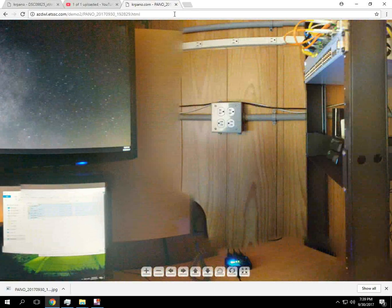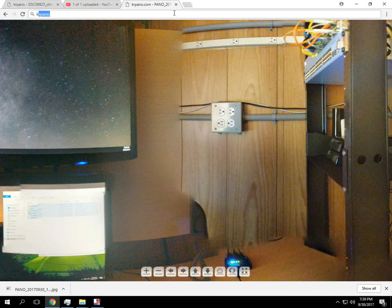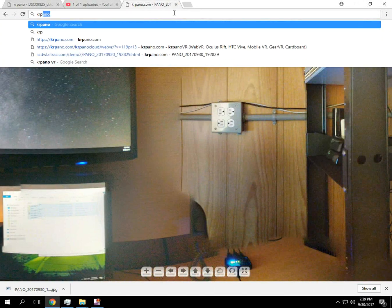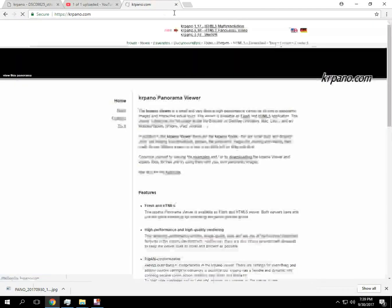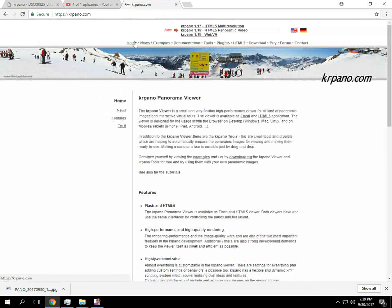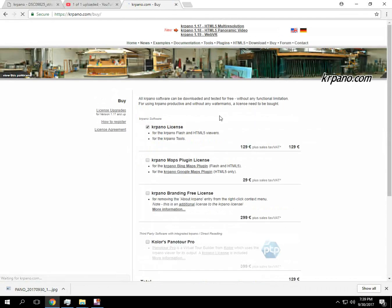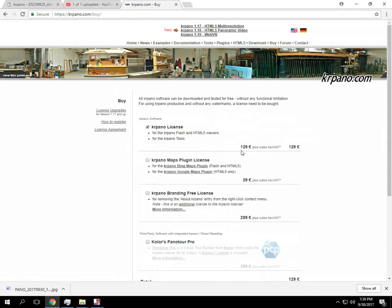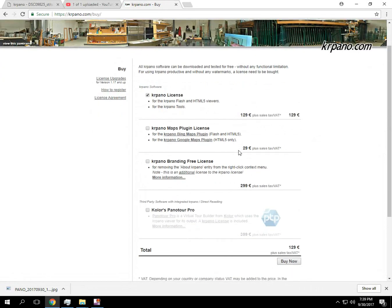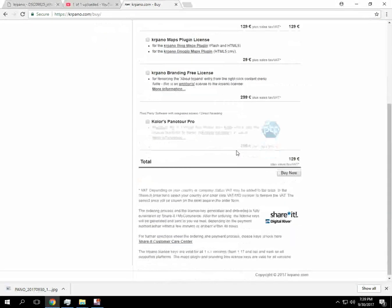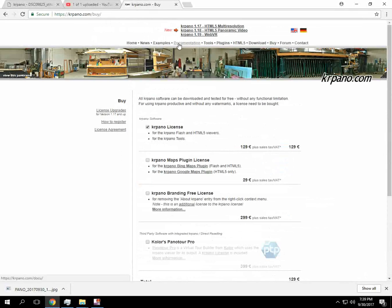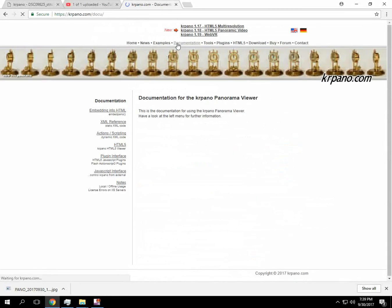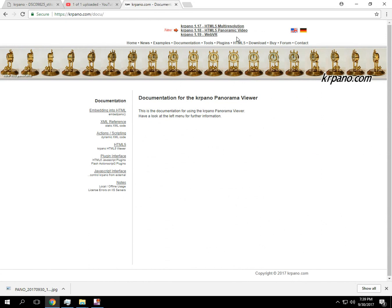So that's pretty much KR Pano, how easy it is to use. The software is not too expensive. You can purchase it directly through their site. There's a lot of documentation on here about how to embed it to your website. The only time I've used it is just for viewing it HTML as I showed in the demo.